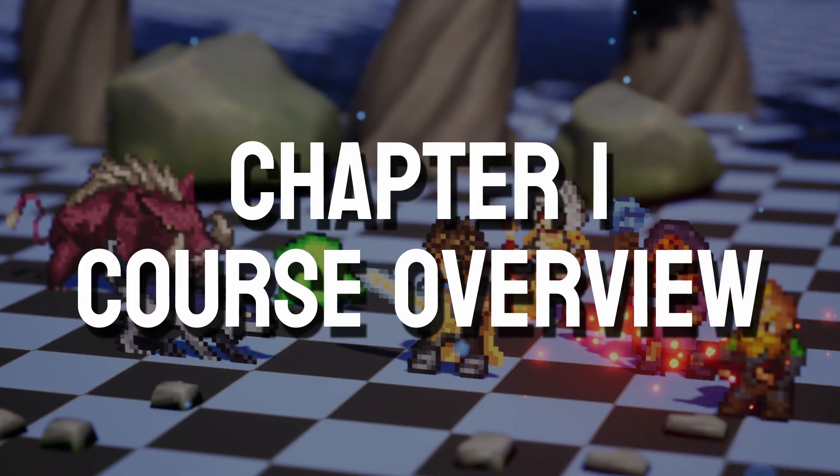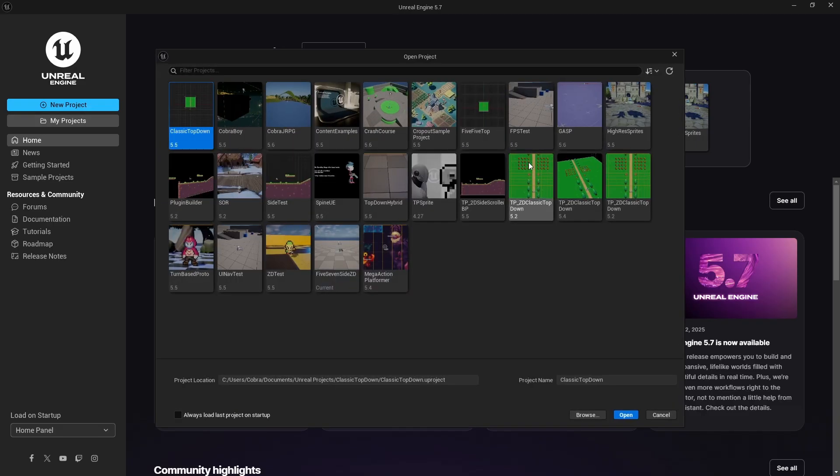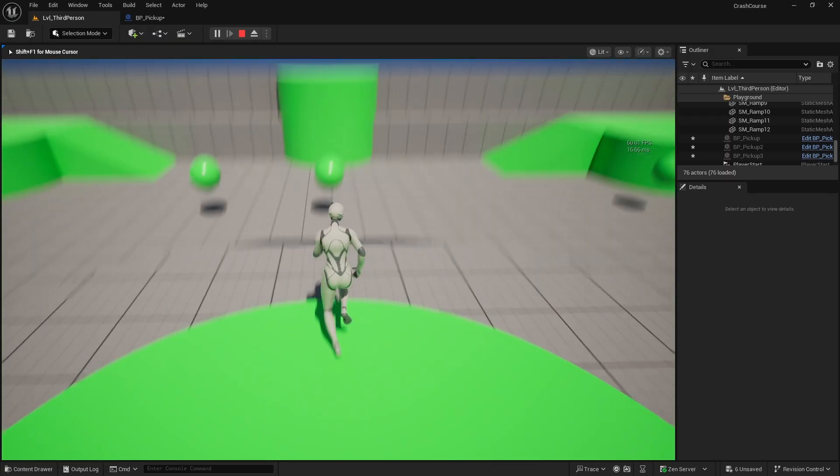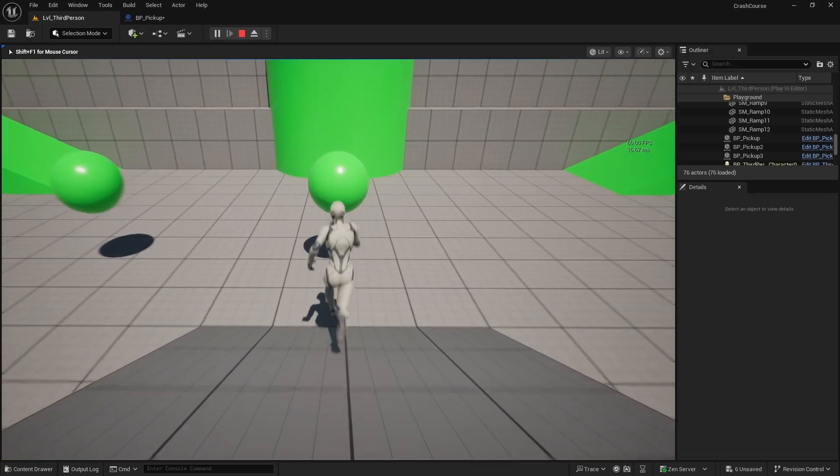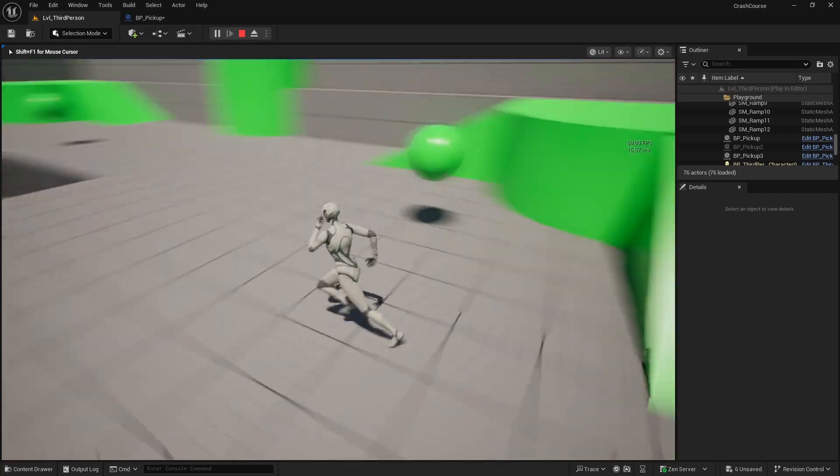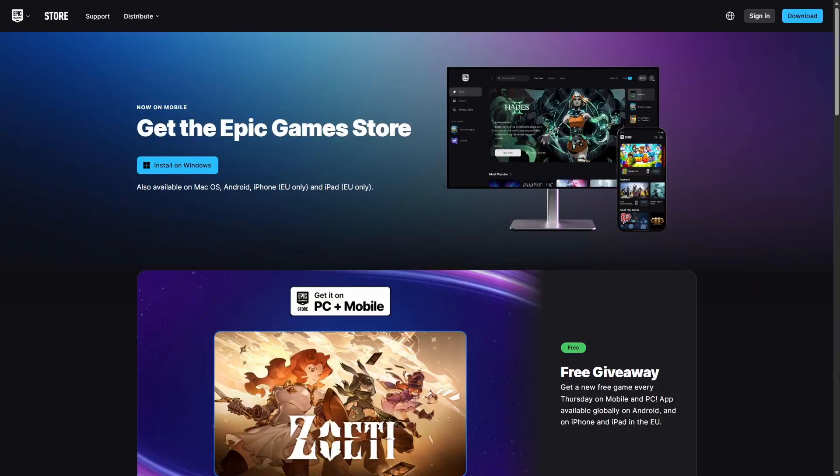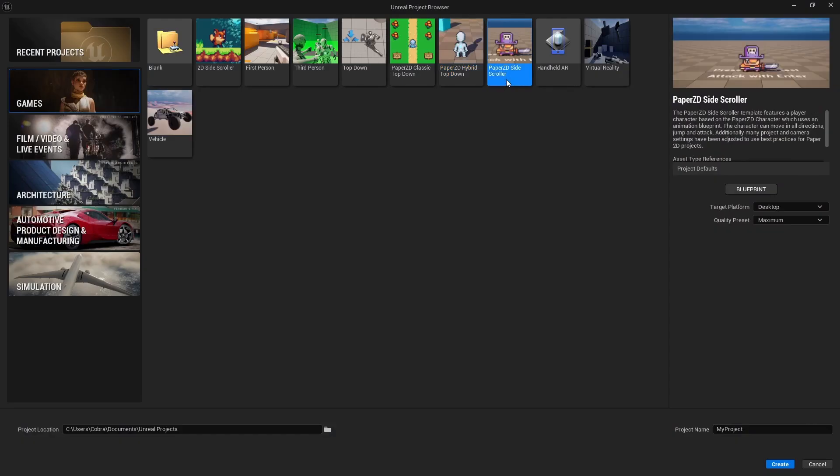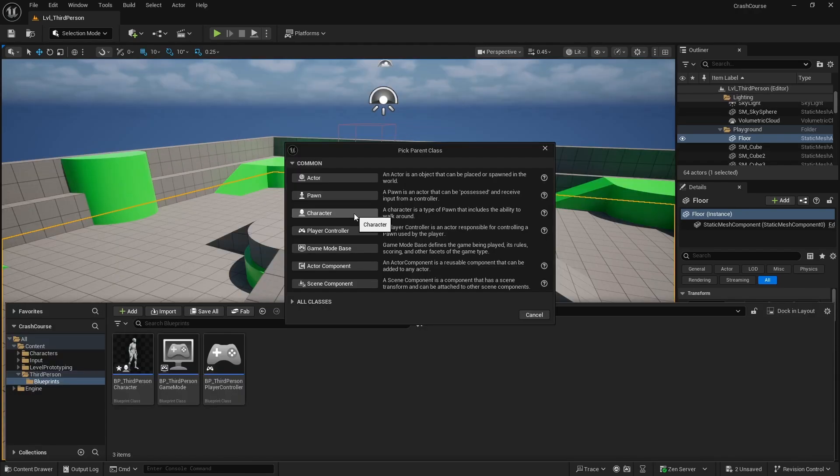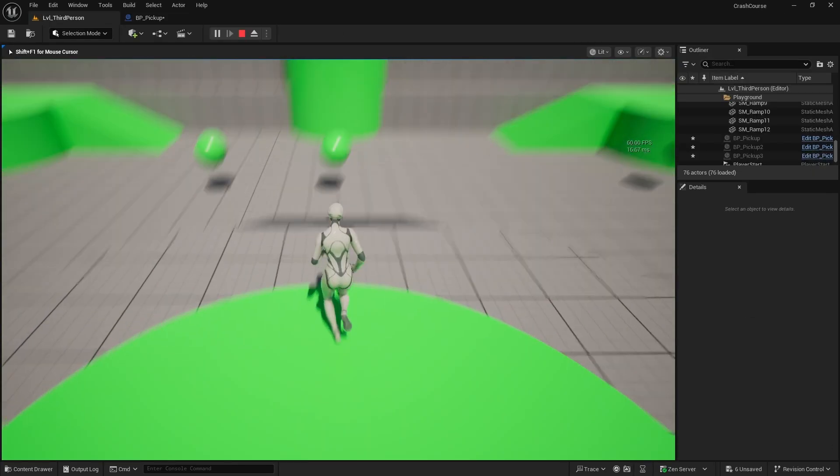Chapter one is the course overview and just sets up the foundation. Chapter two is the Unreal Engine 5 crash course which is specifically aimed at people that have never used Unreal before or have taken a long break. It teaches you how to install the engine, create a new project, navigate the editor and the very basics of creating new blueprint classes and using blueprint visual scripting.